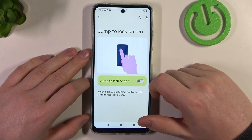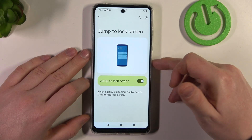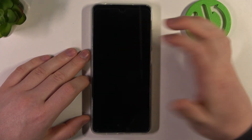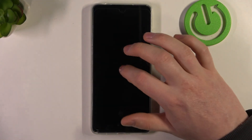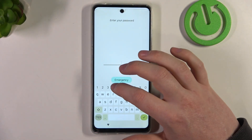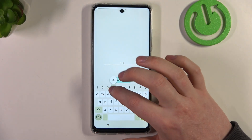Next is 'Jump to lock screen'. When enabled, you can lock your screen, then double tap when your phone display is off and it should also wake up the screen without touching any buttons.